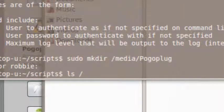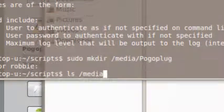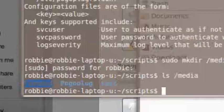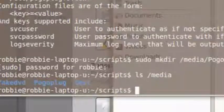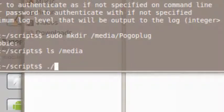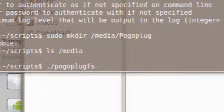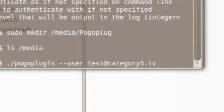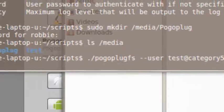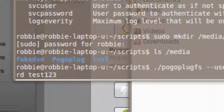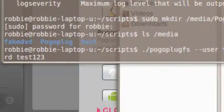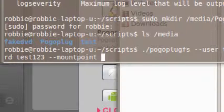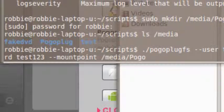With the mount point created, I type './pogoplugfs' — using Tab to autocomplete — then '--user' and my email address associated with my Pogo Plug account, 'demo@category5.tv,' then '--password' with my password in plain text, and '--mountpoint /media/PogoplugPogo' — case-sensitive, capital P. I hit Enter and it goes through a bunch of stuff.